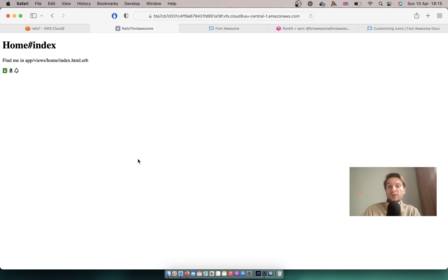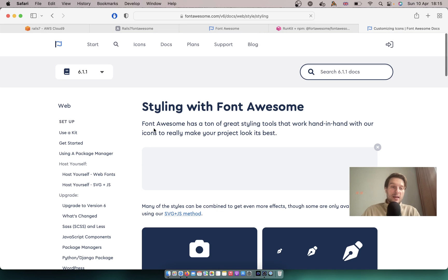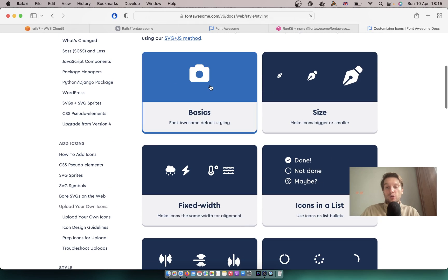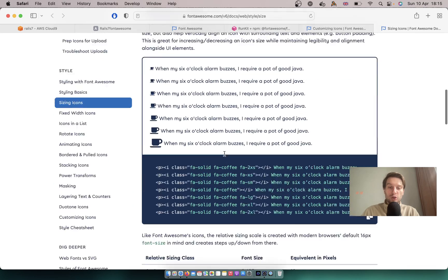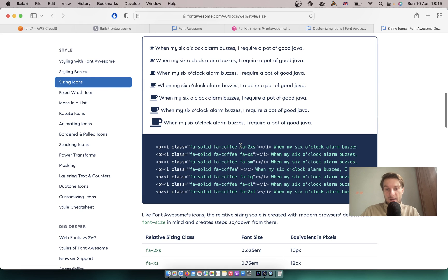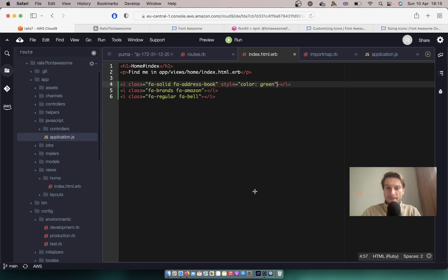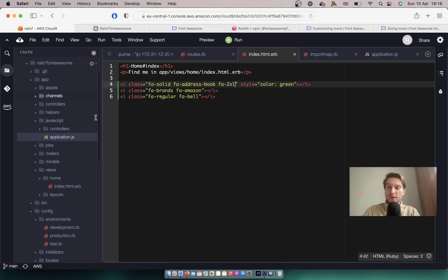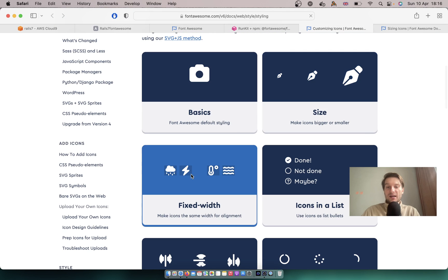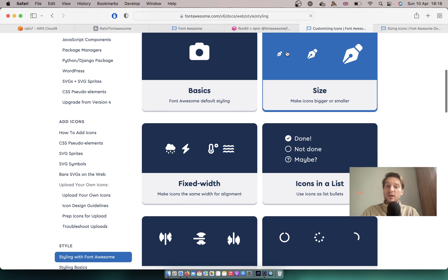We can also add different Font Awesome transformations and styles. If we go to the Font Awesome docs, you'll see the styling page, and here we've got things like size. So we have some default sizes. We can say fa-2xl, for example. Let's try adding this class, and you see, this icon was made bigger.